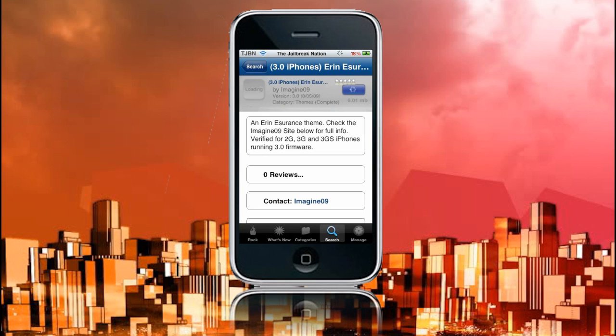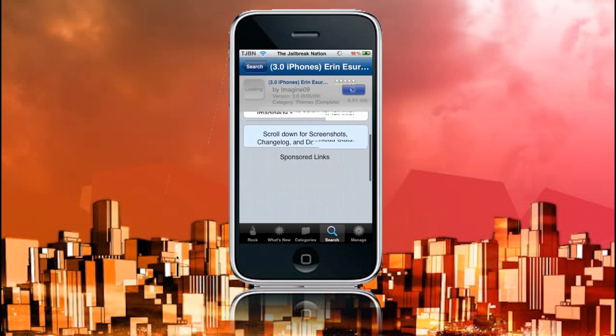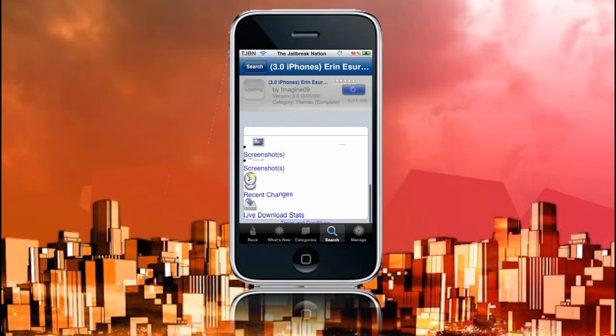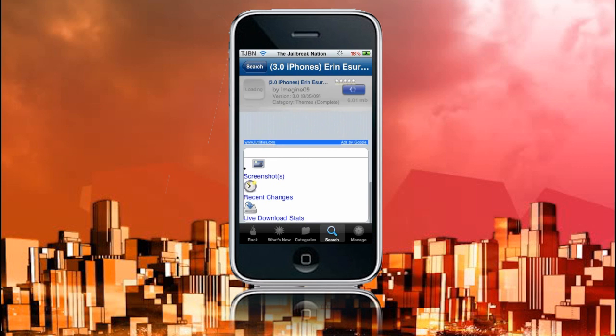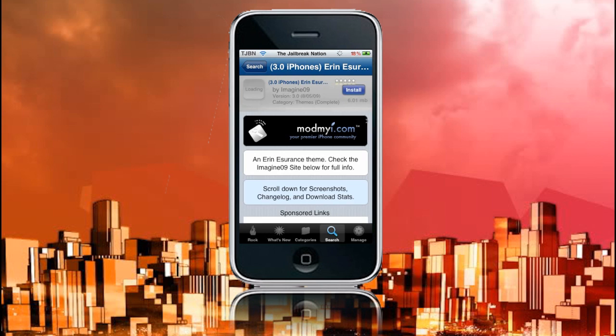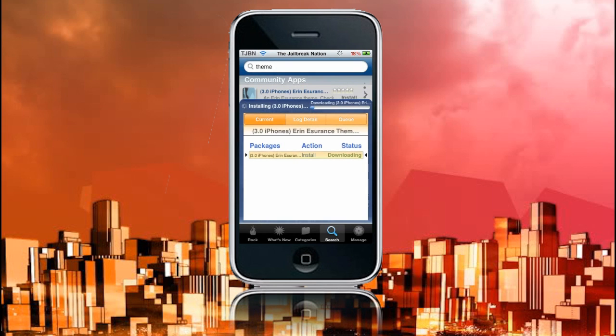Now, it has a pretty similar design interface with the installer thing to Cydia. Scroll down, we've got screenshots, recent changes, and everything that Cydia has. Now, here we can go install, and it'll come up with this little slide up screen. I can go confirm. And it downloads pretty quick.